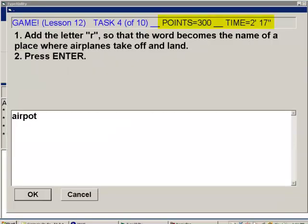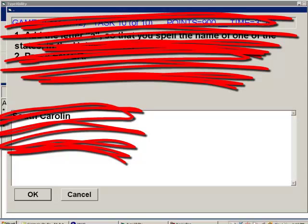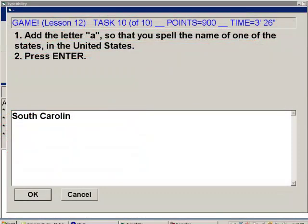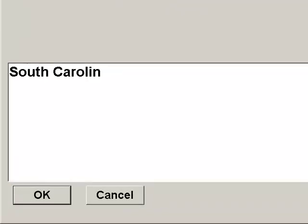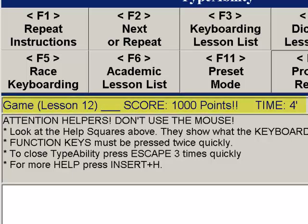Through video editing we skip to the final task at 900 points. The last task: add one letter to spell the name of a US state — South Carolina. We navigate through O-U-T-H-C-A-R-O-L-I-N, find blank, add A — 'South Carolina.' Enter — the program says 'Slam dunk! That was absolutely perfect. You scored an unbelievable 1,000 points!' and 'You did it in four minutes. Congratulations!'